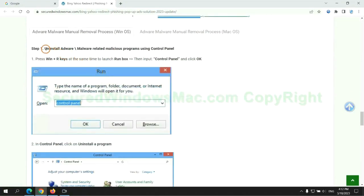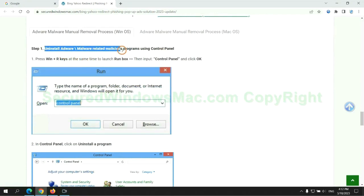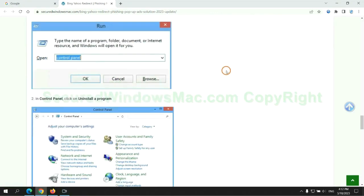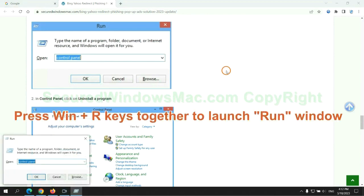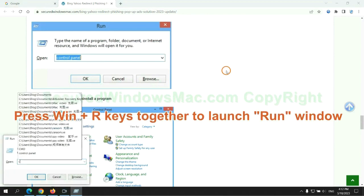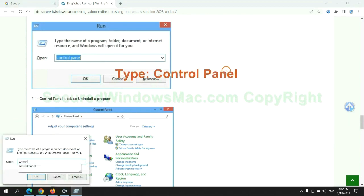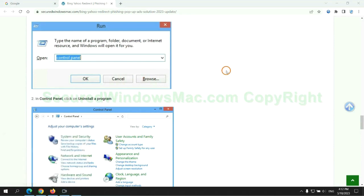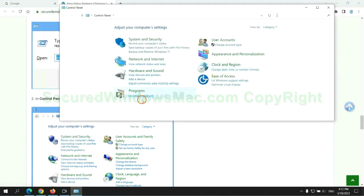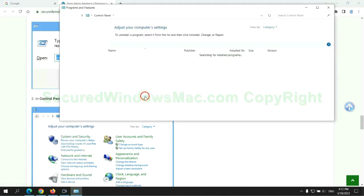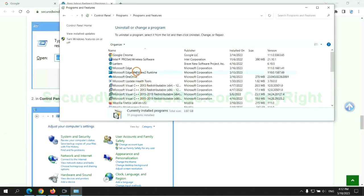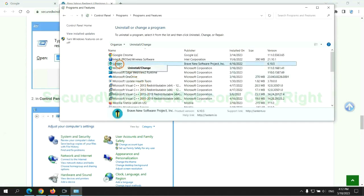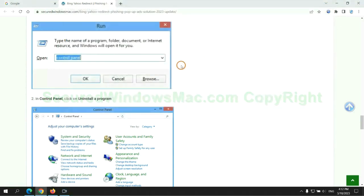First step: Uninstall malicious programs related to the virus. Press Win plus R keys together to launch the run window. Type control panel. Click uninstall a program. Right click on malware and click uninstall.